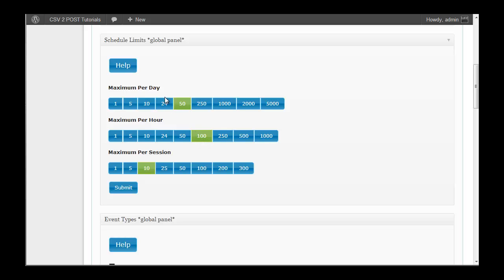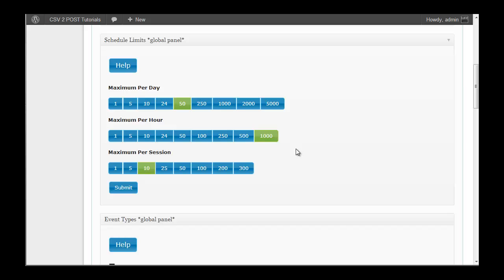The maximum per day has the same effect as the maximum per hour does on session. The maximum per day will override everything else. If the maximum per day is 50 and you select 1,000 per hour, then nothing will happen 1,000 times within any hour. That's not going to happen. So that's another safeguard.